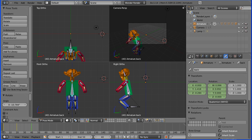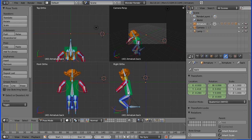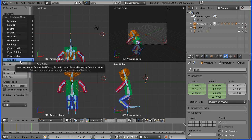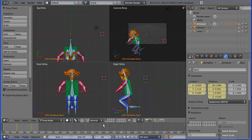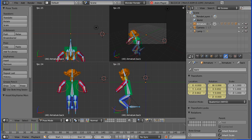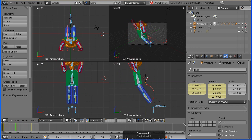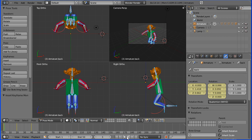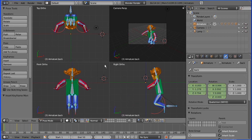Go to the frame, make the change, select all bones, insert keyframes — again you have to use Available. Rewind and play that, then pause.